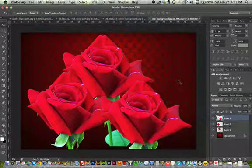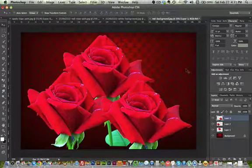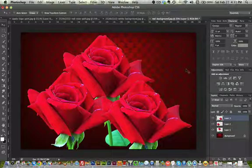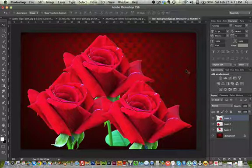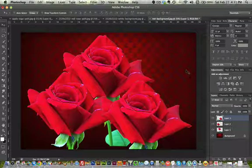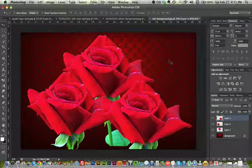Anyway, I hope you learned today how to make a different background, and thank you for watching. I'll see you later. Goodbye.